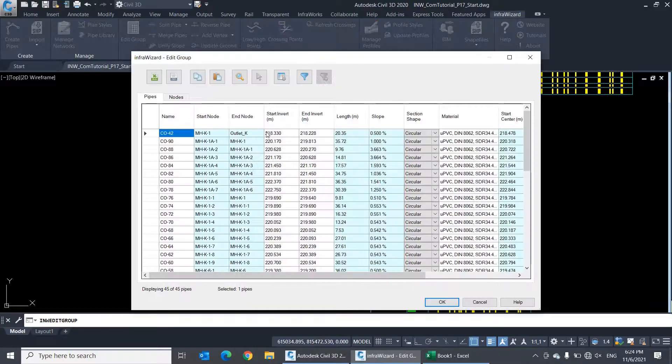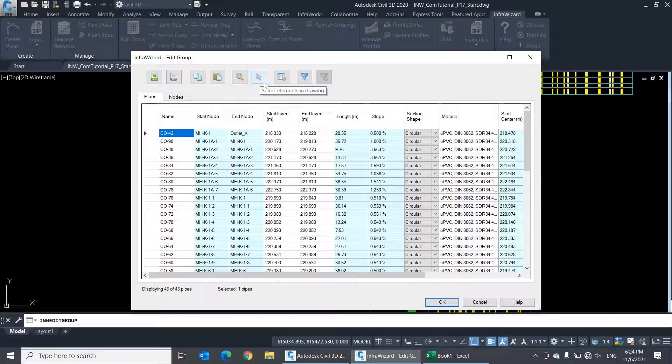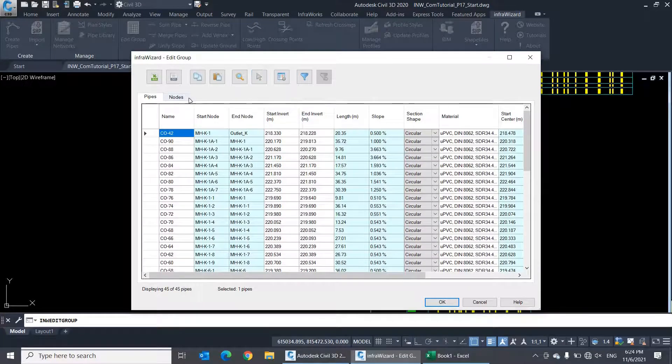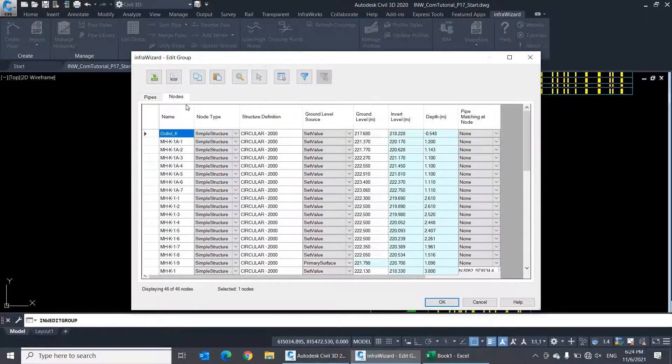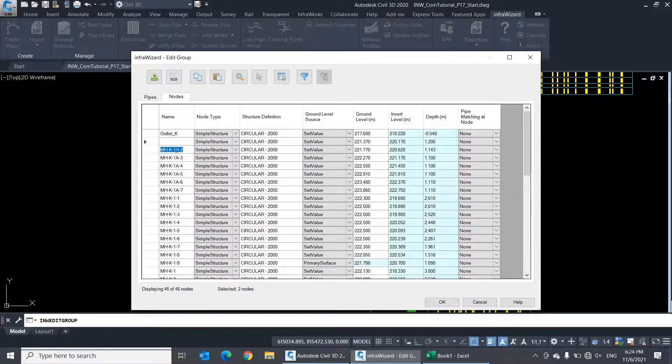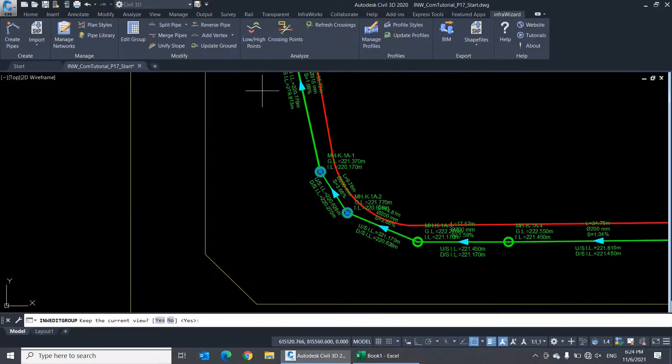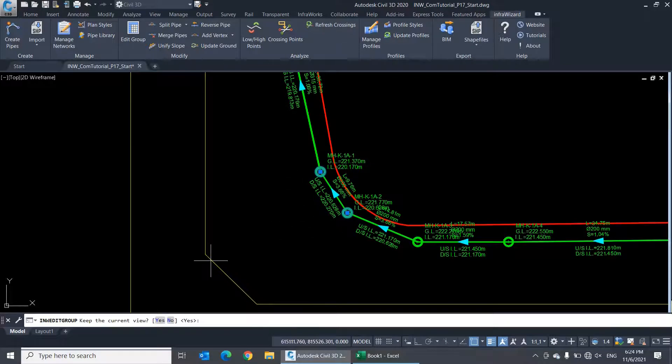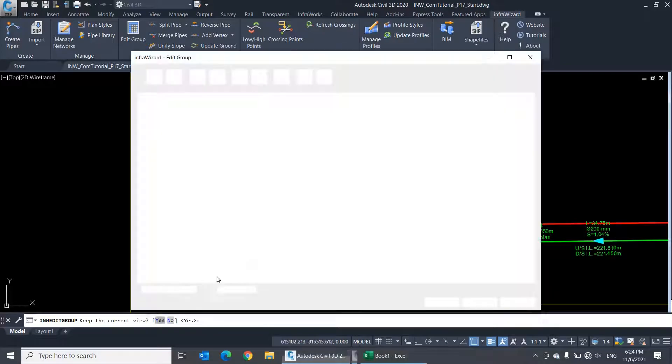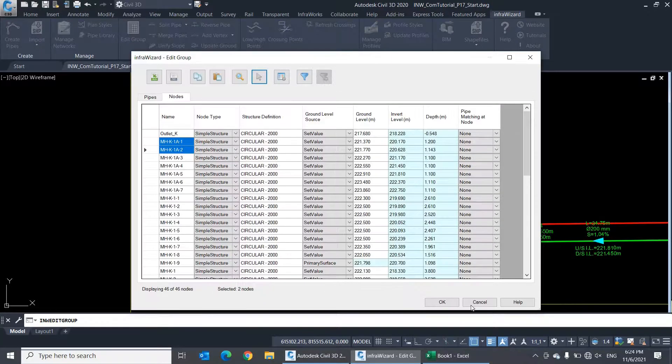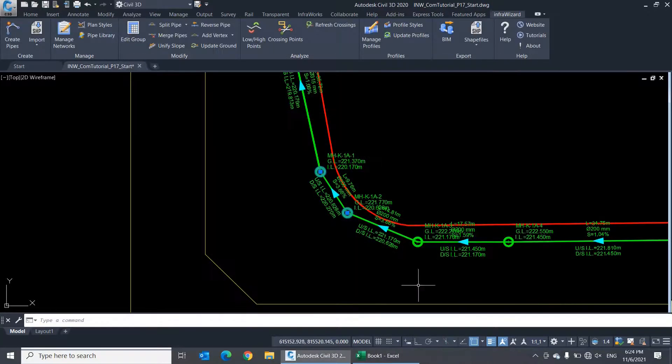There is another option here that makes you not only zoom to the elements, but select them in the drawing as well. I'll try it with these two manholes for example. They're now selected, and this selection will remain there after closing the dialog.